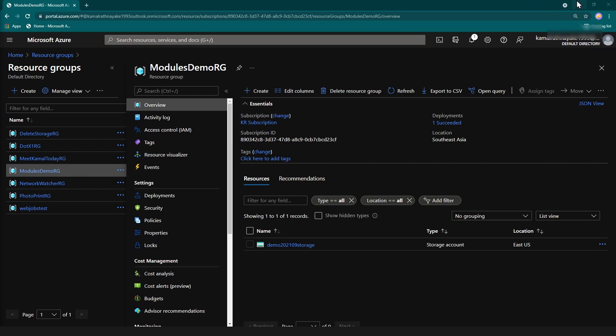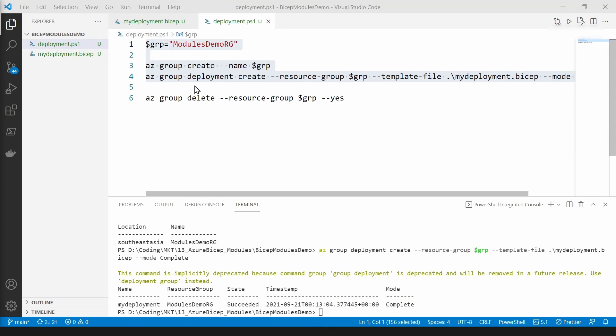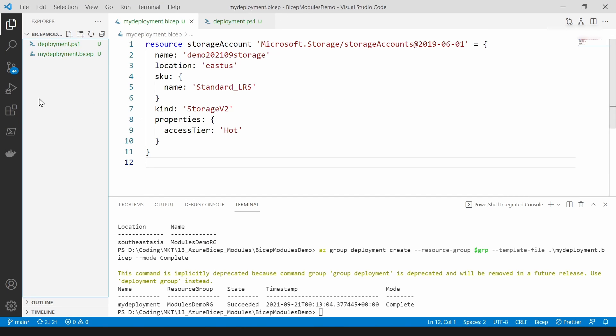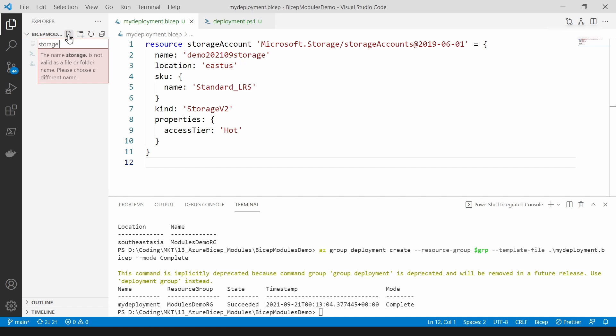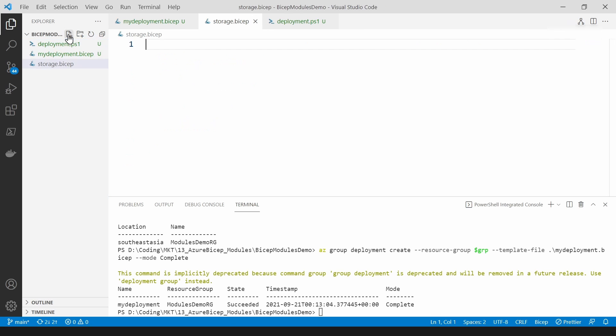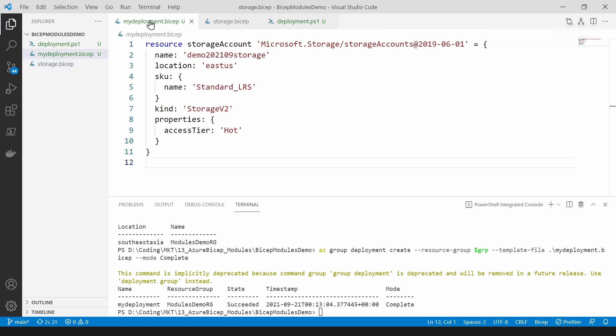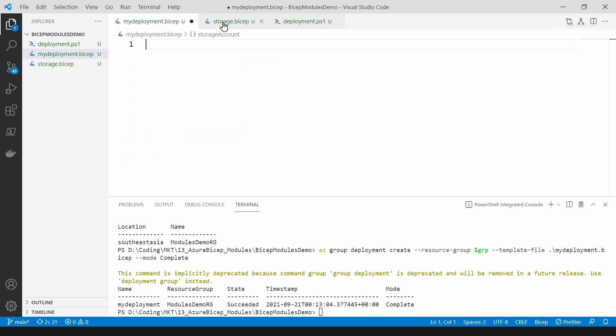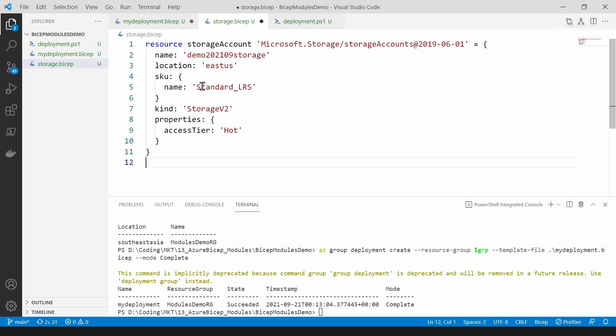Now let me switch back to my Visual Studio Code and let's try to create a module. So what I can do is I can just create another file. I'm going to call it storage.bicep and I'm going to move all this code here into this file.